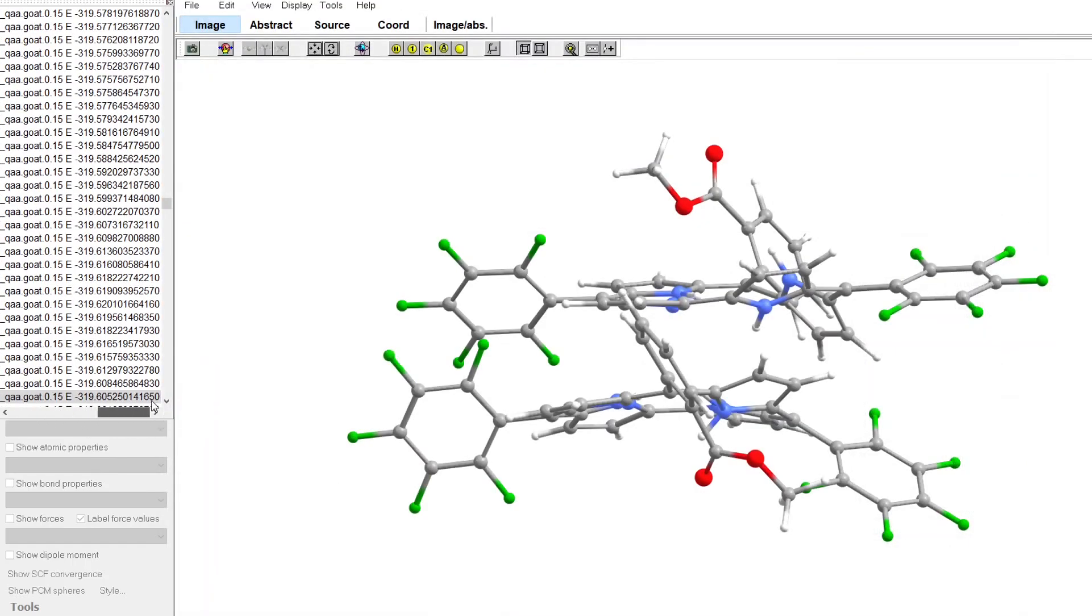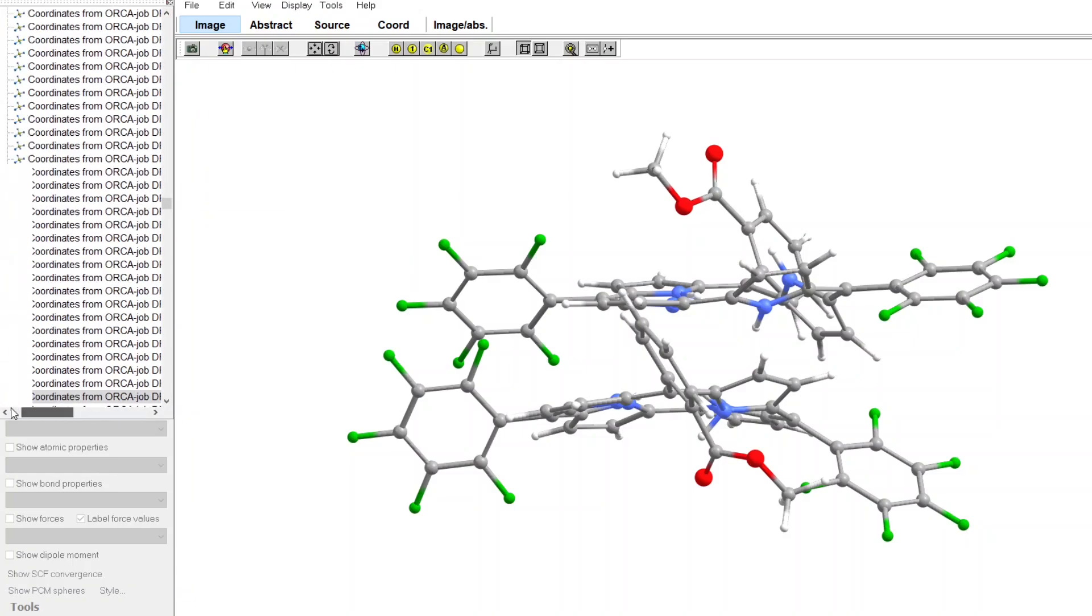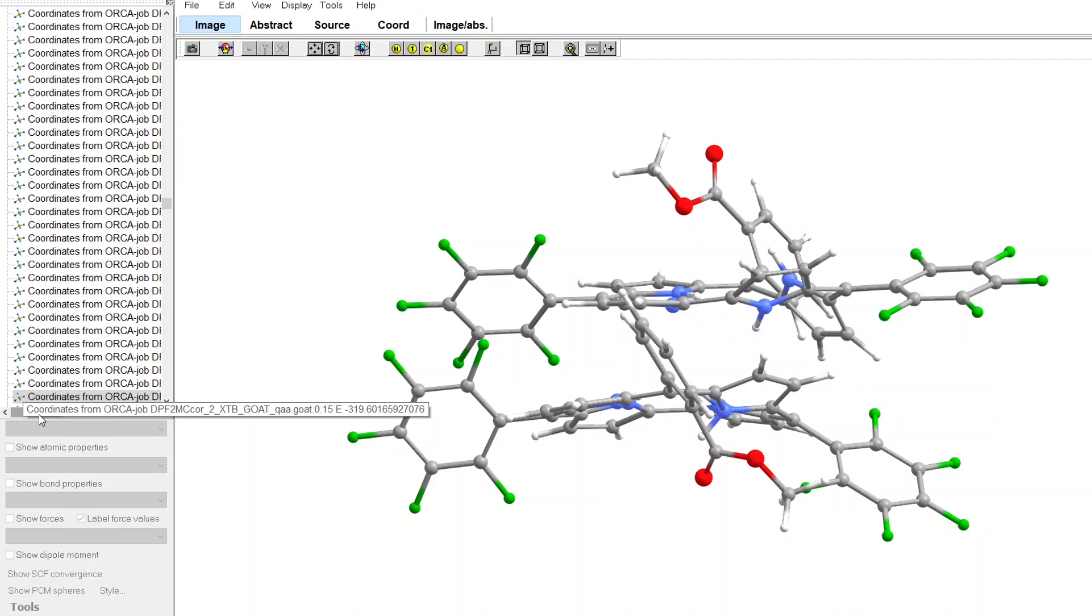but we can see that in the file, each conformation has a different energy. So it is probably just a matter of a minor update in ChemCraft, allowing to show the energies properly. Or we could make a script parsing the trajectory files to really obtain the energies.